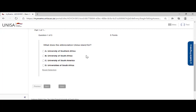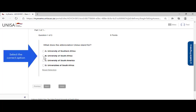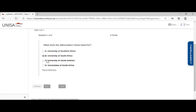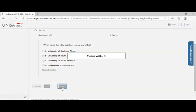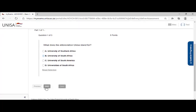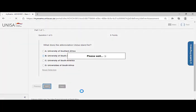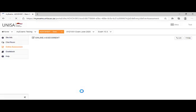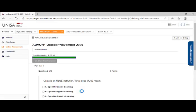What does the abbreviation UNISA stand for? I've got four options. So all I do is select the most relevant option. In this case, my correct answer is University of South Africa. So I would select University of South Africa option B and then you will find it gives you the next option. You can click save or go directly to next. The system automatically saves.